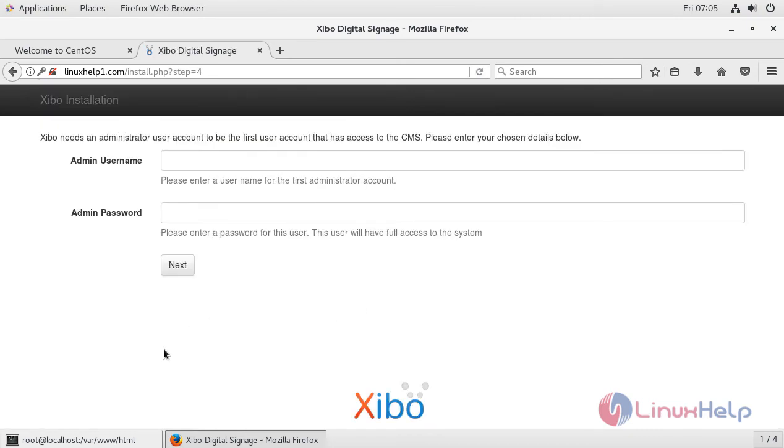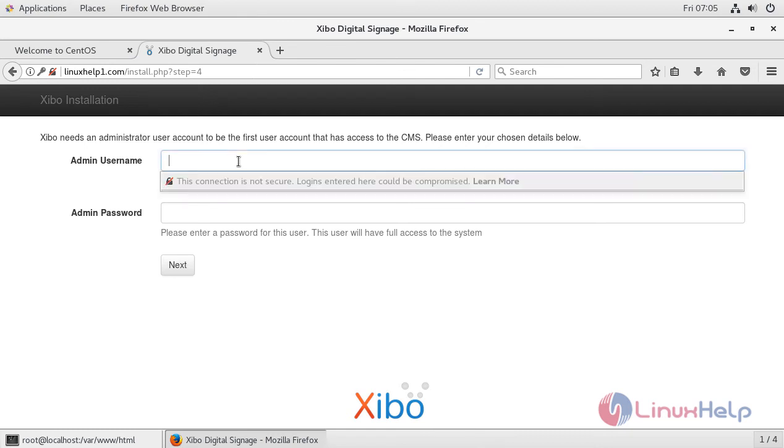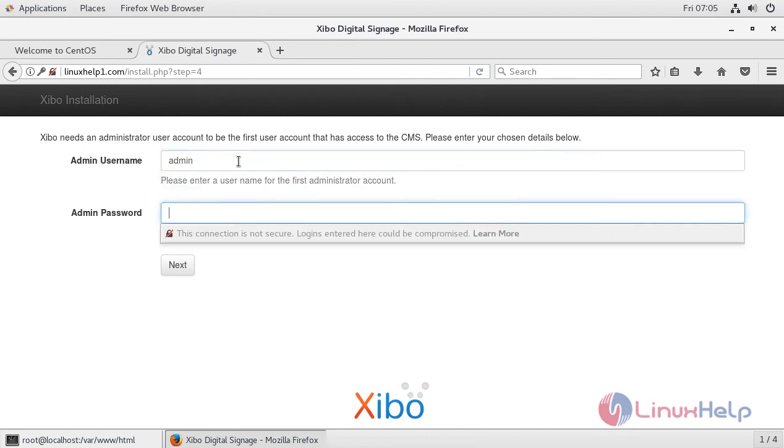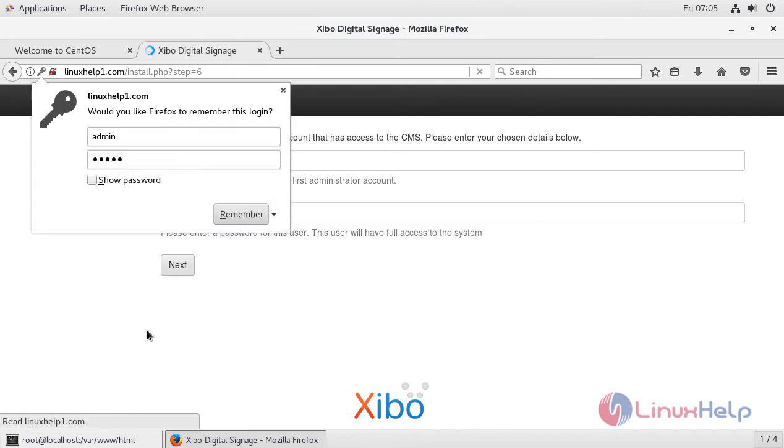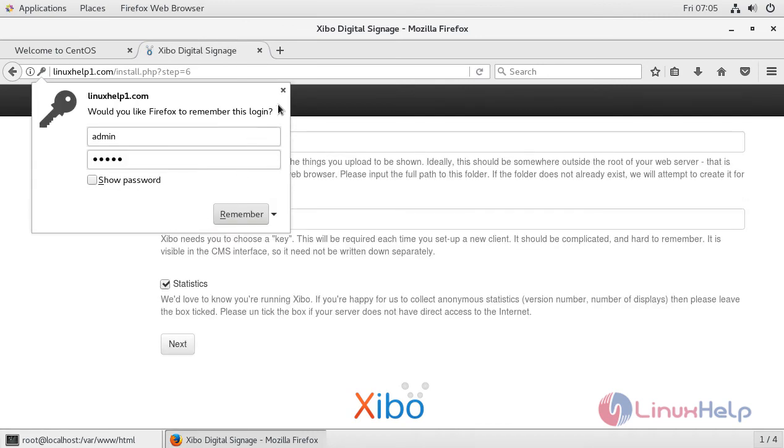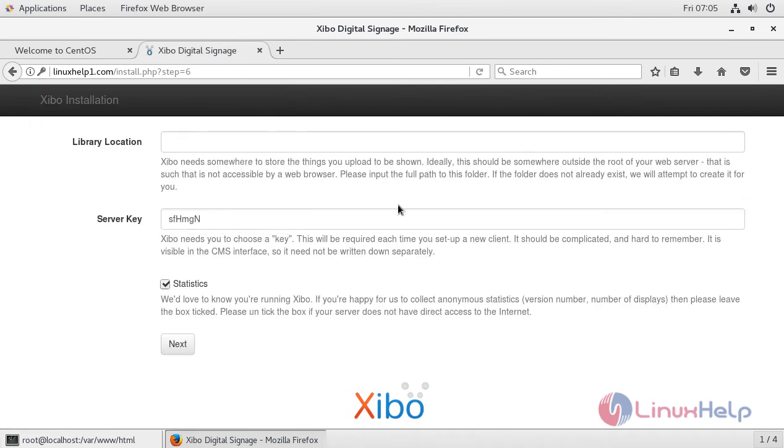As you can see here, it is connected to the DB and you can log in using the admin name and password. Here you have to give the library location.